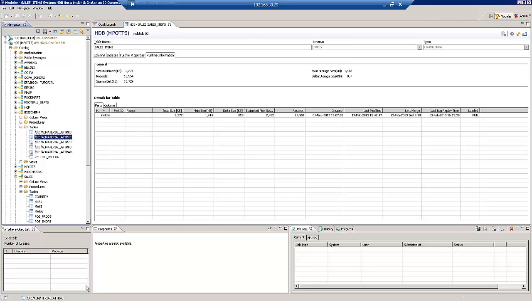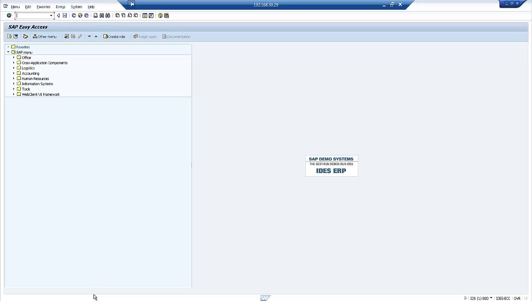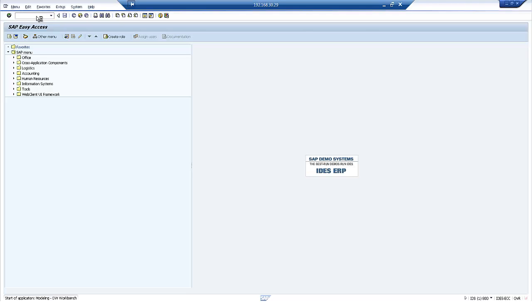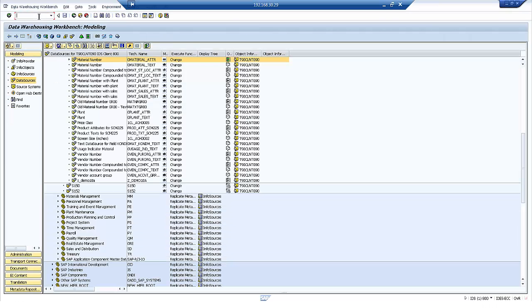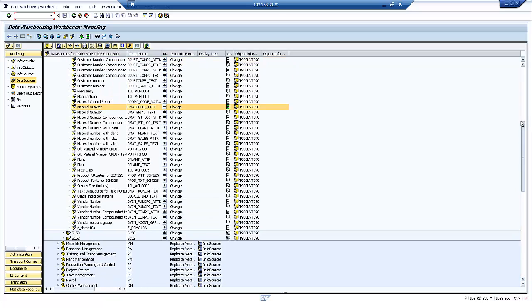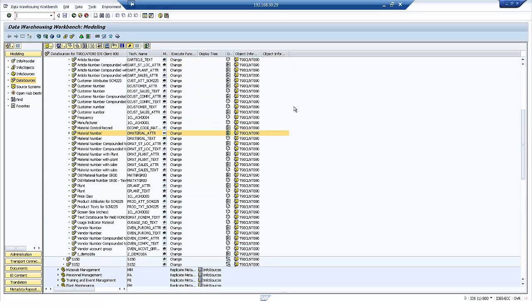So one of the things we can go and do now is go into our ERP system and I'm logged into the BW client of that ERP system. I'm going to go into the data warehousing workbench and what I'd like to do is load some of my customer master data. So I'm going to use the BW data source in order to do that.